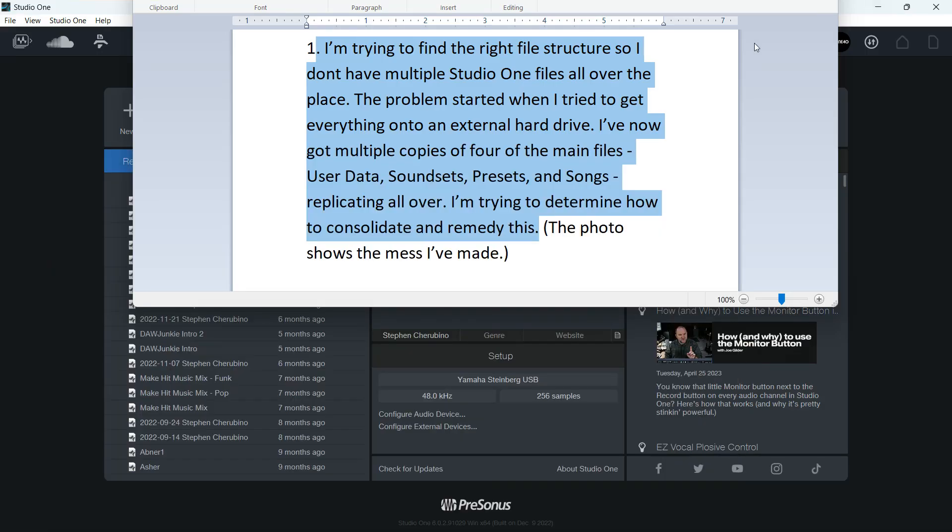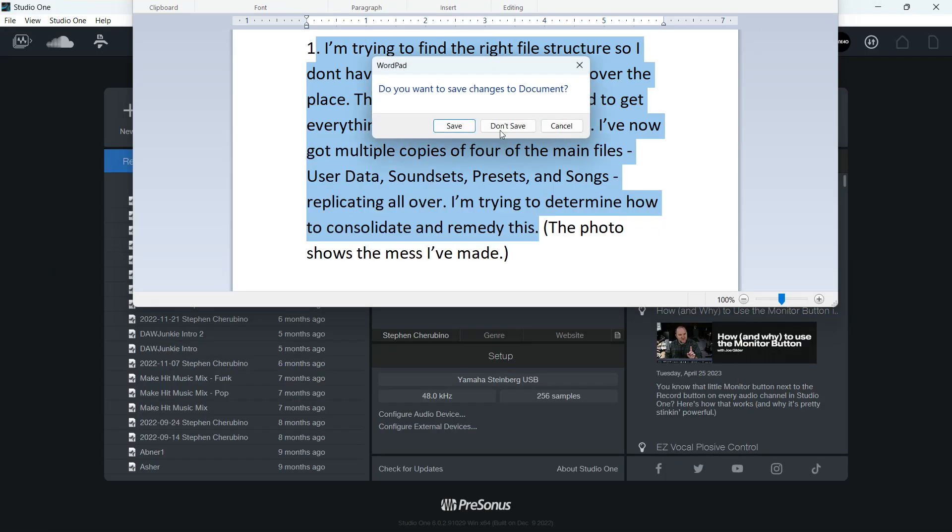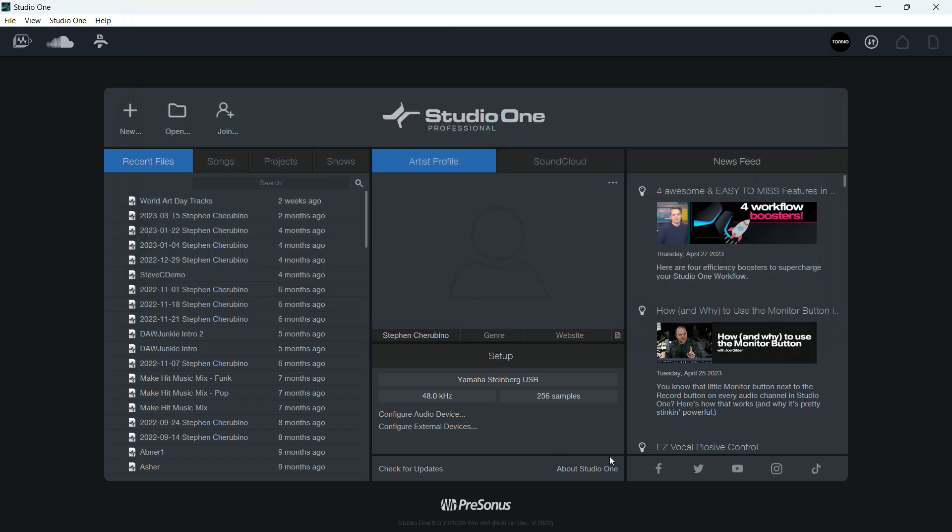So here's what I do and how I kind of organize my stuff. You can put your stuff on an external drive, and I do.